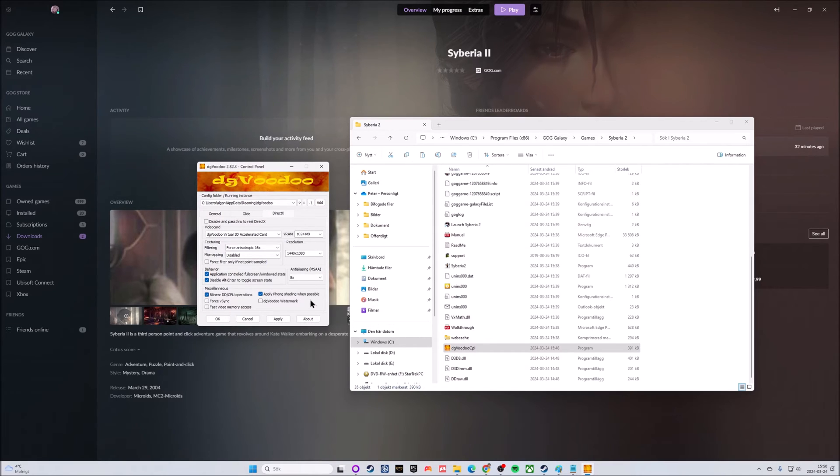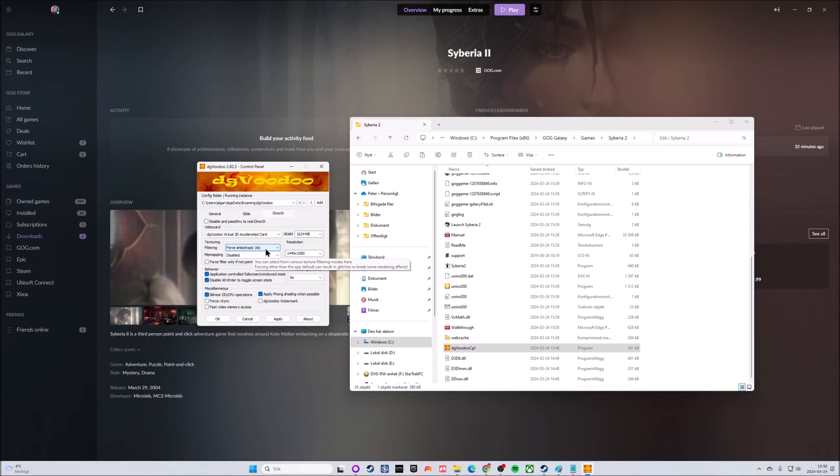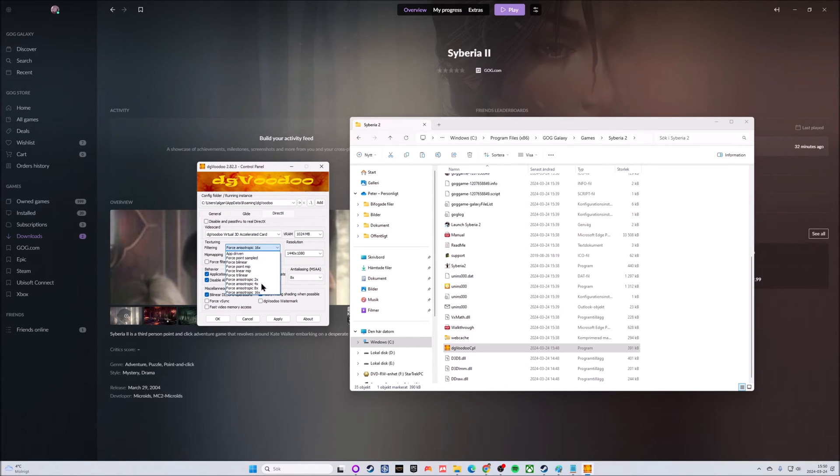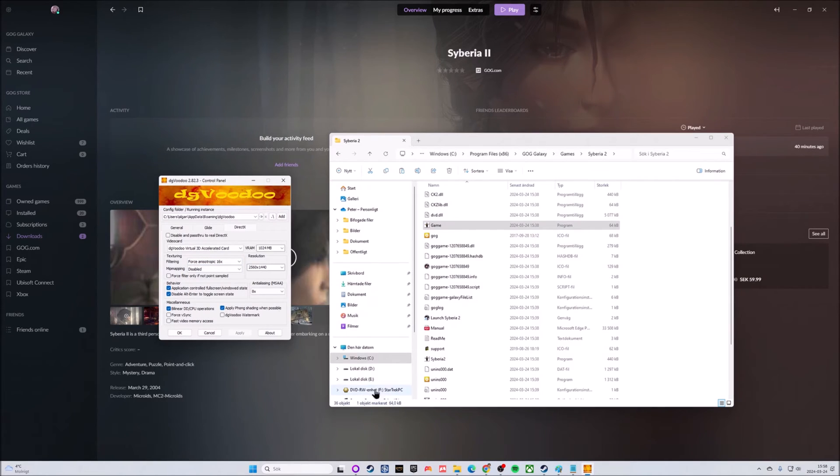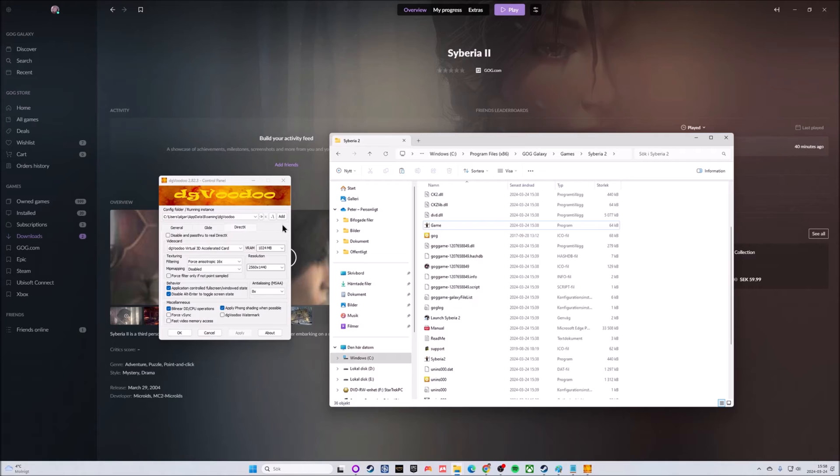Make sure that mipmapping is disabled. Down on Miscellaneous with the checkboxes, go for phong shading when possible. For anti-aliasing, it has a few choices but why not go for the best, so 8x. Then force anisotropic filtering 16x. You have many choices but this one is the best.